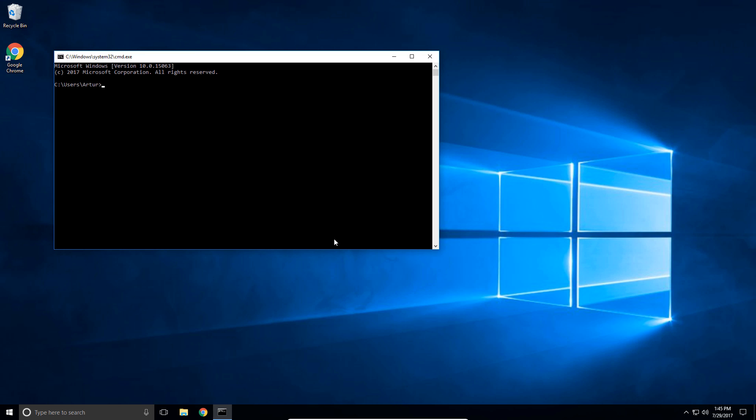So in the case that you already have PIP running you can just say PIP install Selenium. If you followed my tutorials and you installed both versions of Python, and by the way the links to the tutorials are going to be somewhere on the screen and probably in the description below.